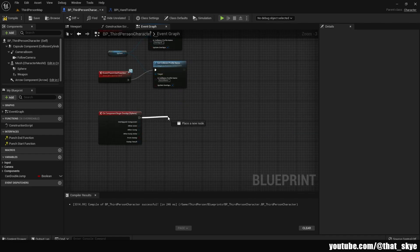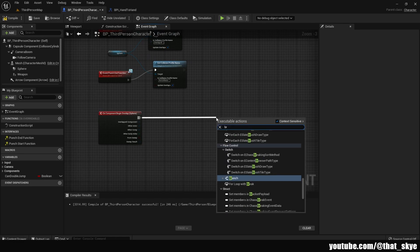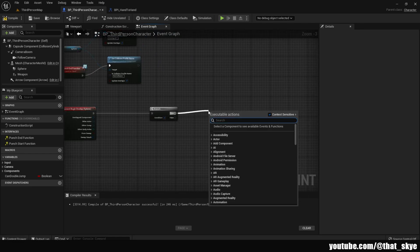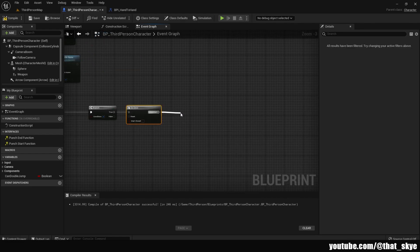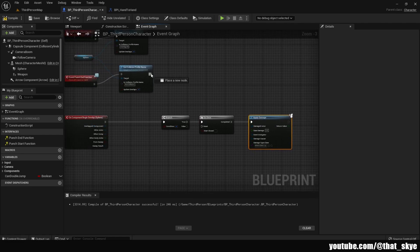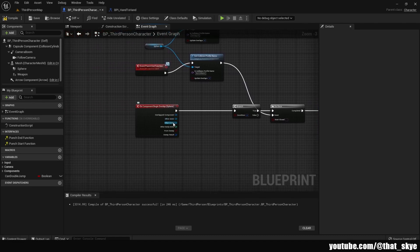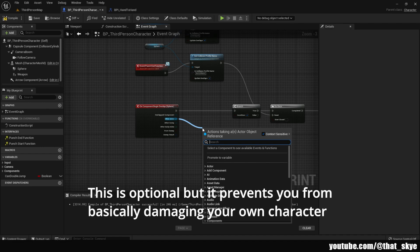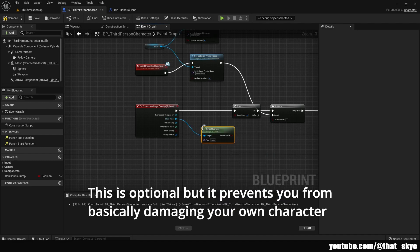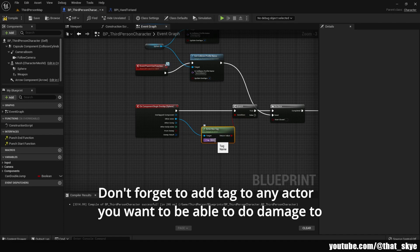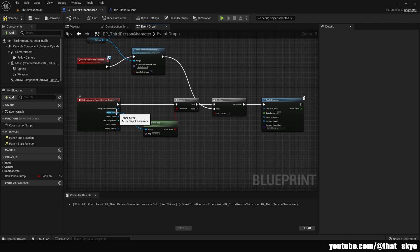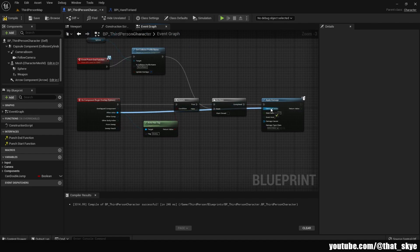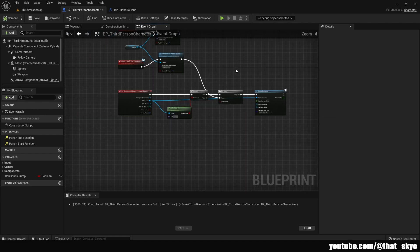From the On Component Begin Overlap event, drag out and add a Branch. From True, drag out and add a Do Once, then from Completed search for Apply Damage. From the Set Collision Profile Name in the Punch End function, drag out and plug it into the Reset. From Other Actor, drag out and search for Actor Has Tag — plug that into the Branch condition. Set your tag; I'm using 'enemy'. Then drag from Other Actor again and plug it into the Damaged Actor of Apply Damage. Compile and save.